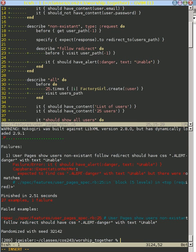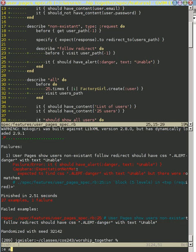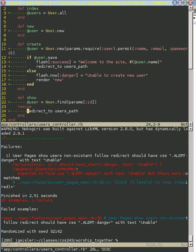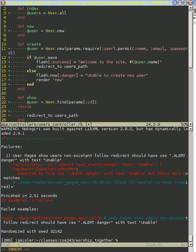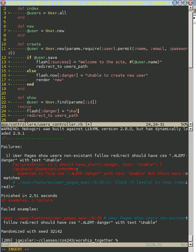And good, our danger failed. It's not there. If we go back to our user controller, we're just going to add a little flash message here in our danger and say something like, unable to find user.